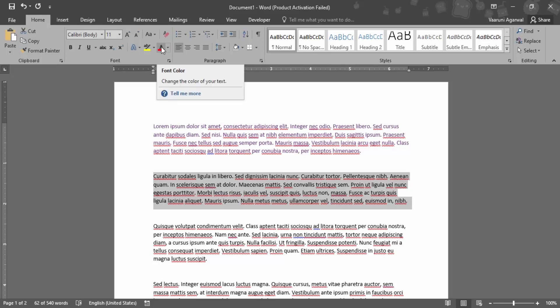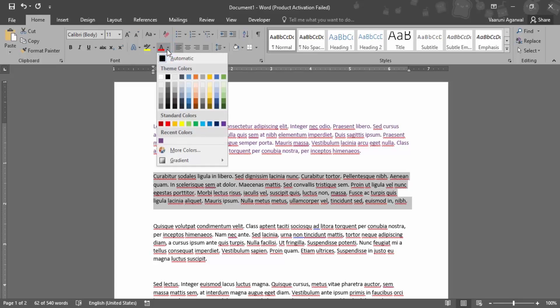It is similar in functionality to the one we previously used, but the difference is that you have all these colors available as well.